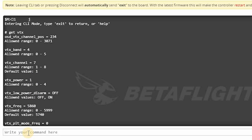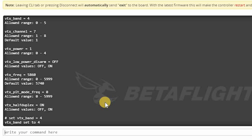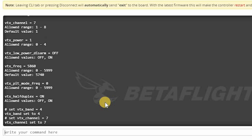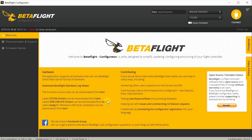To change to whatever channel you want, type the command 'set vtx_band = 4' (or whatever band you want to use) and hit enter. Then type 'set vtx_channel = 7' and hit enter. The last thing you must do is type 'save' and hit enter. The flight controller will reboot, and the next time you power up your drone, the flight controller will send the commands to the video transmitter to change the channel and band to the ones you've indicated.